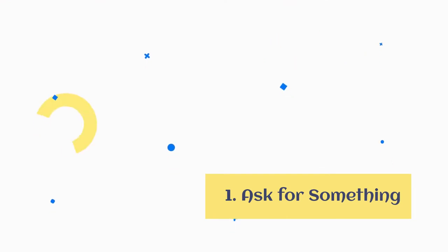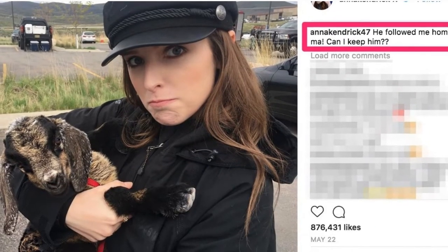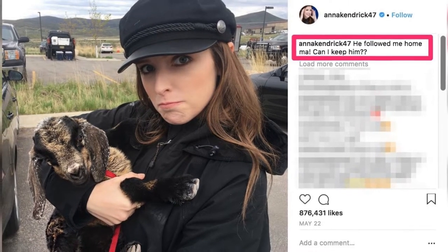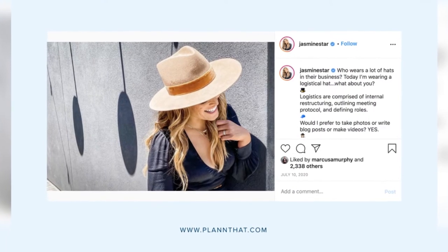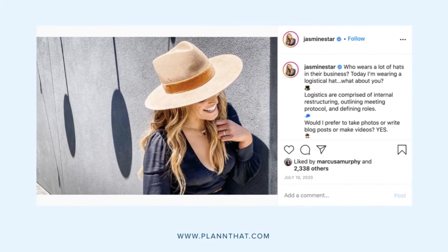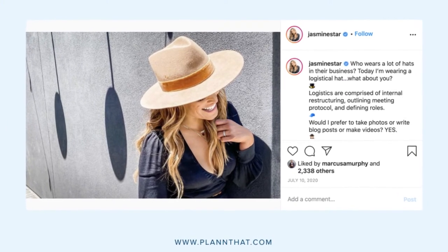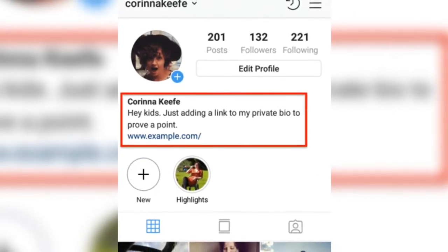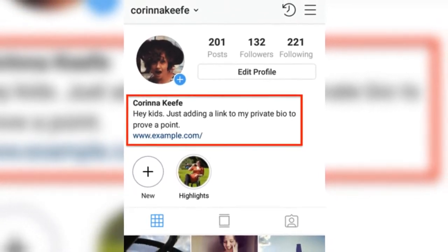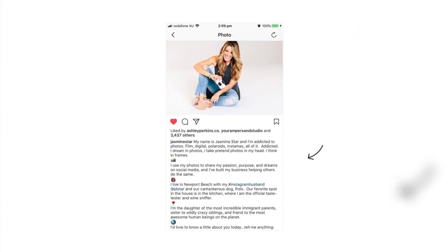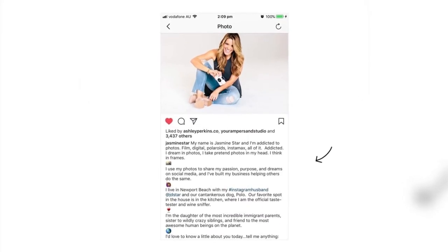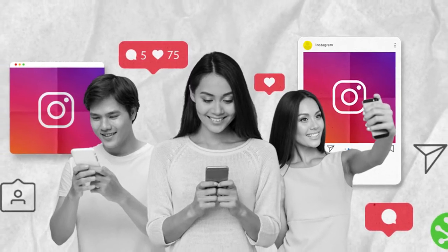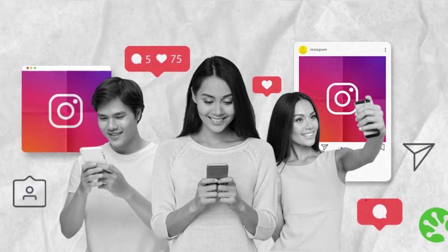Tip 1: Ask for something. Posts with the most engagement tend to have Instagram captions that ask for something. You might ask for friend tags, such as 'Tag a friend who'd love this t-shirt.' You could also use your Instagram caption to ask a question such as 'What do you think of this look?' And of course, you can ask for a purchase by asking people to click the link in the bio. By asking for something, you engage your audience and strengthen your relationship with them. All good Instagram captions get people talking, sharing, or buying.